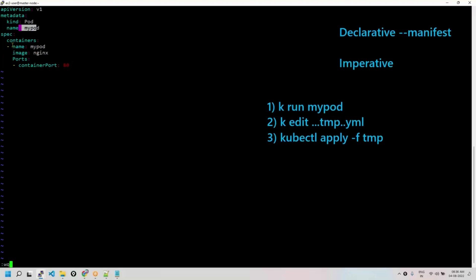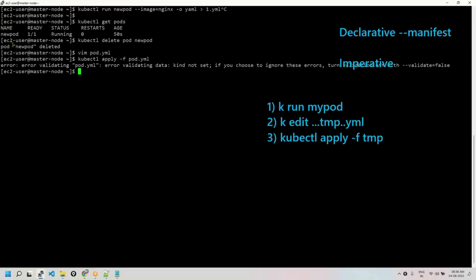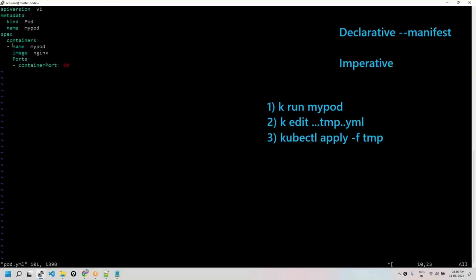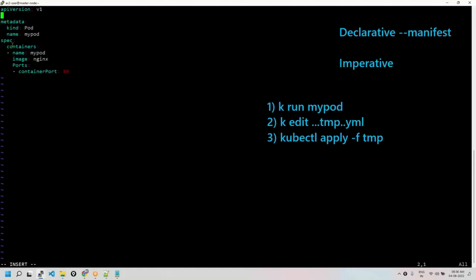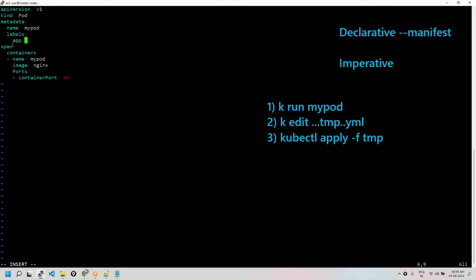This is how the manifest file is created. If there are any errors — for example, 'kind is not set' — it will clearly show 'error validating data: kind is not set'. The correct structure should have apiVersion, then kind (e.g., deployment), then metadata with the name of the pod. You may also add labels — labels are like tags, very important for identification of elements. For example, a label like 'api: my-app'.